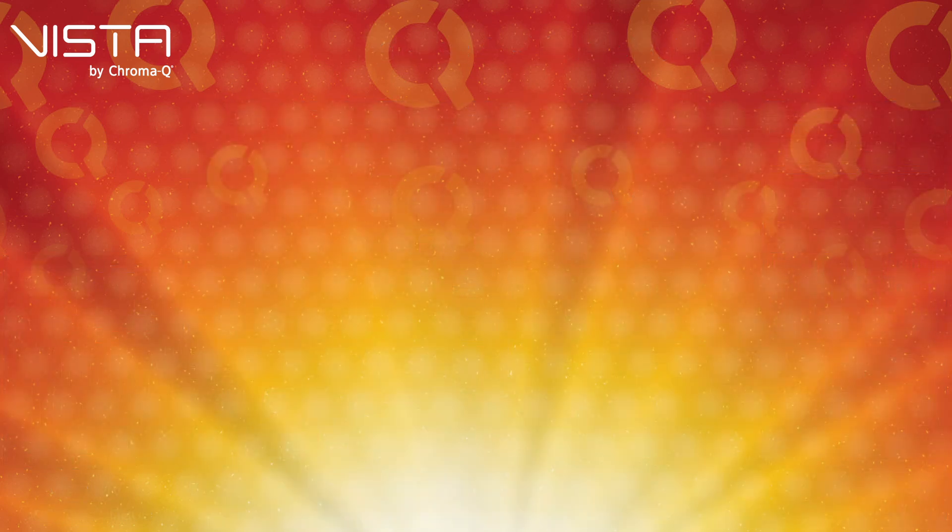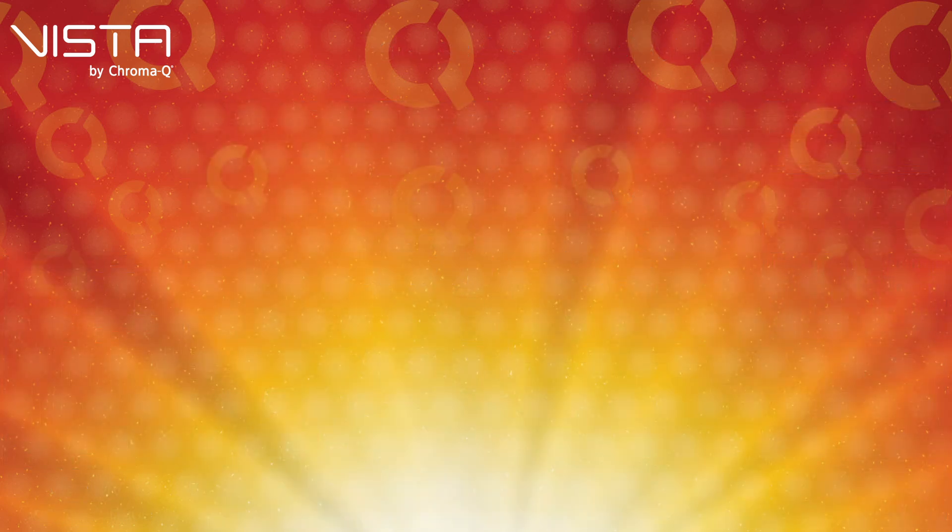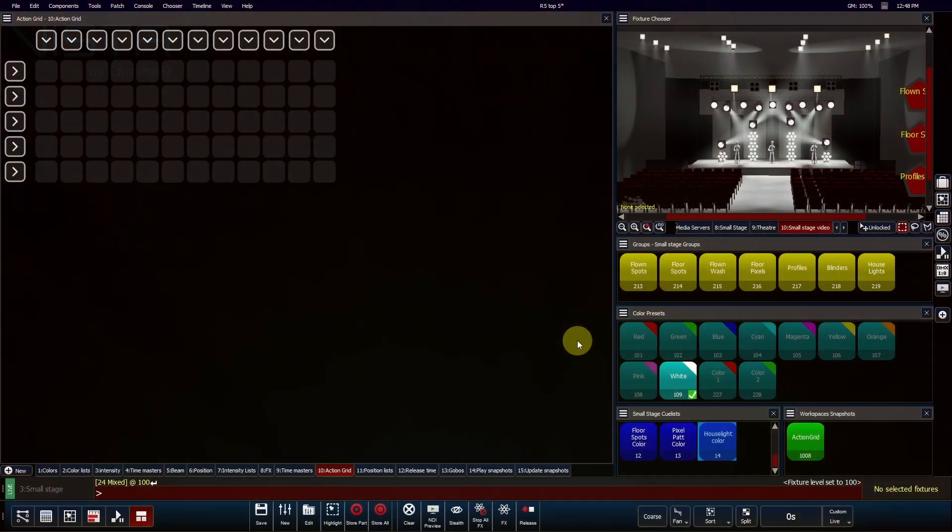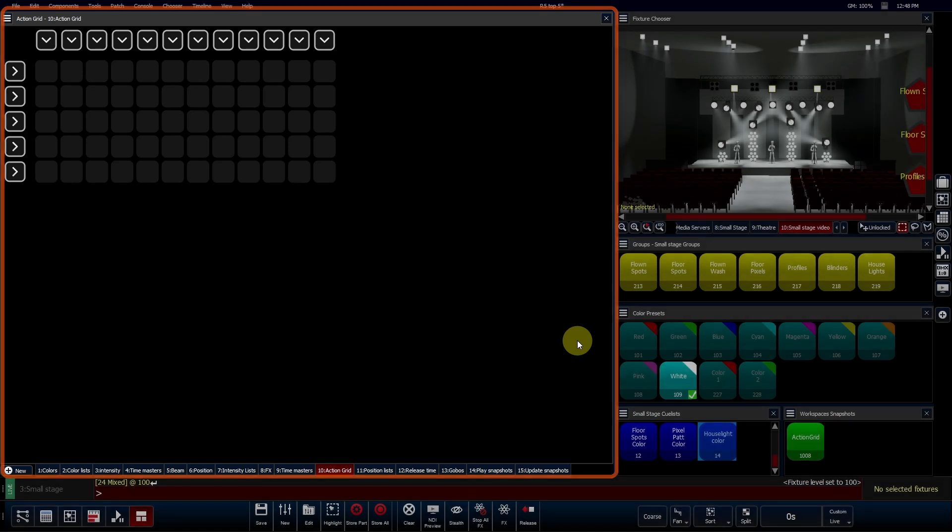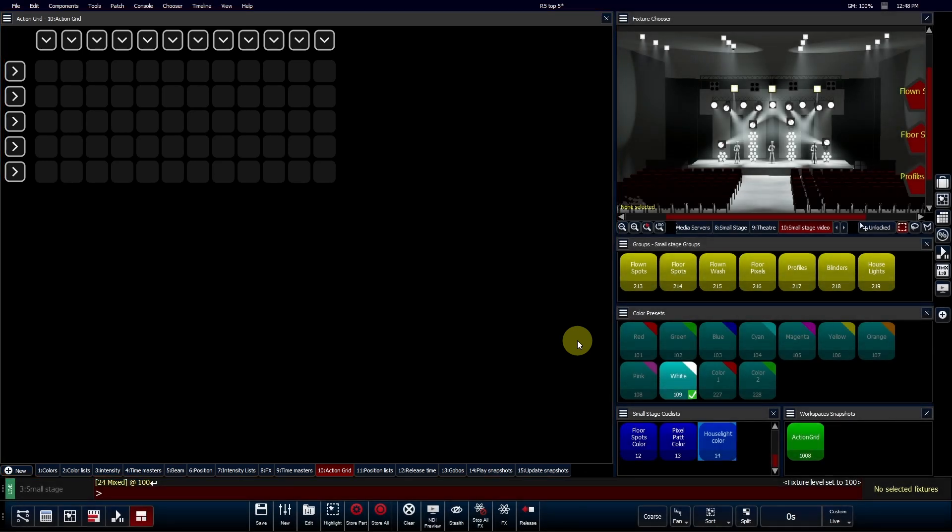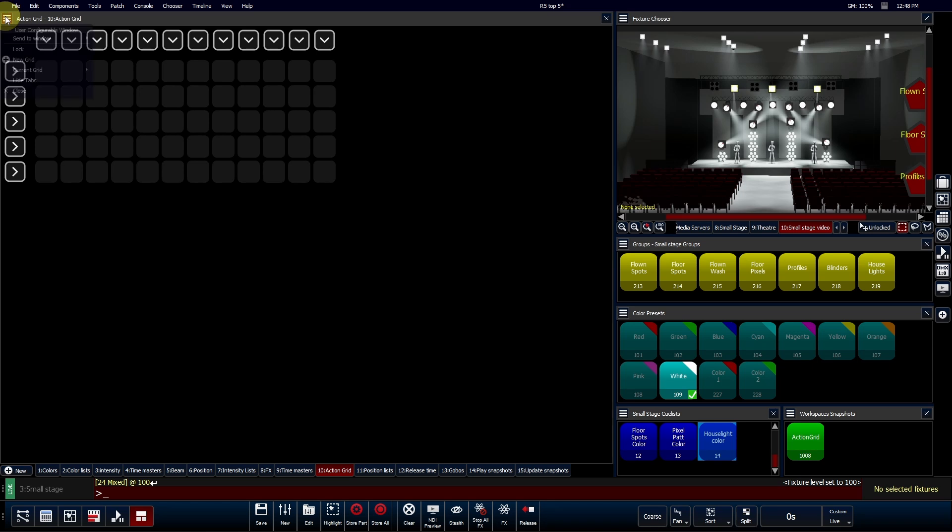Number 1: Action Grids. Introducing Action Grids, the new powerhouse in Vista's lineup. We've added a game-changing dockable window that's as versatile as it is powerful.